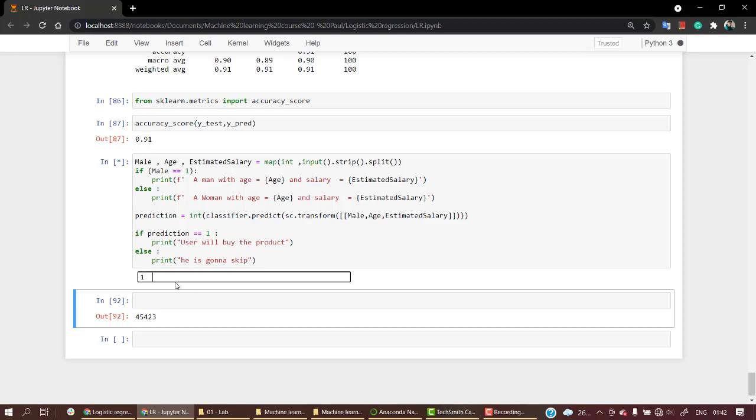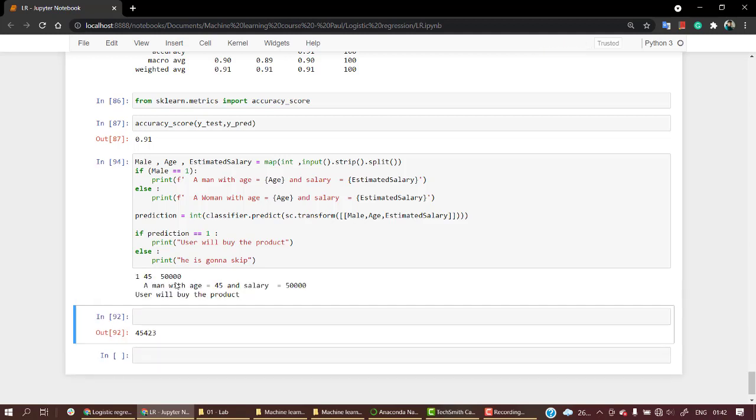It's a male, age 45, with a salary of 50,000. The person will buy the product, as we've seen in the EDA that a man with higher age and salary—age more than 40—will most of the time buy the product.